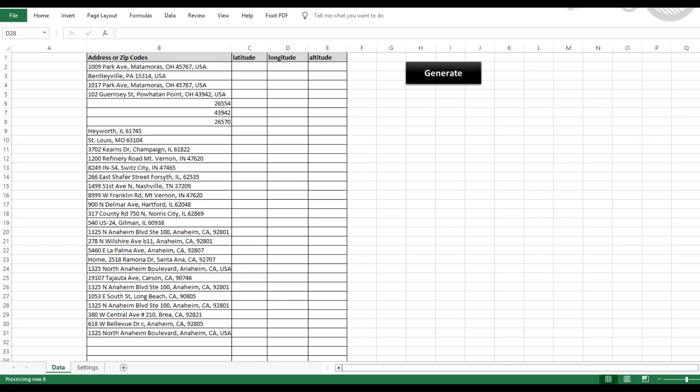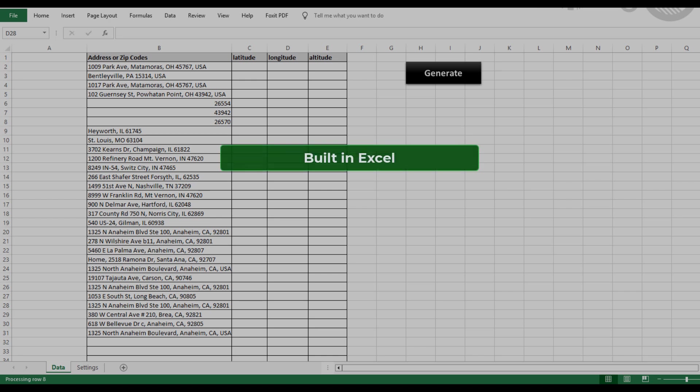Well, there's plenty of reasons. Maybe you're working with software that doesn't accept full addresses and you need to get coordinates for input. Or perhaps you're building maps and need a quick and accurate way to generate this data. Whatever the case, this tool makes the process a breeze. Before we dive into how it works, here's what you should know about our tools.